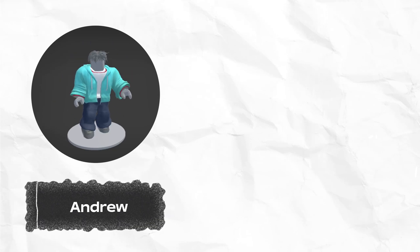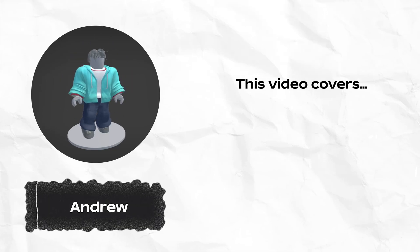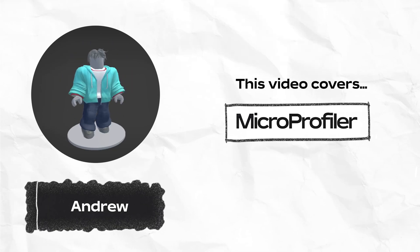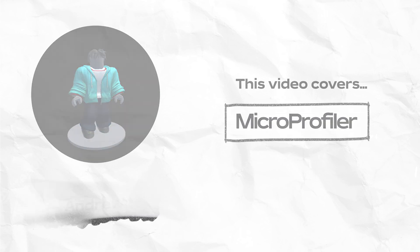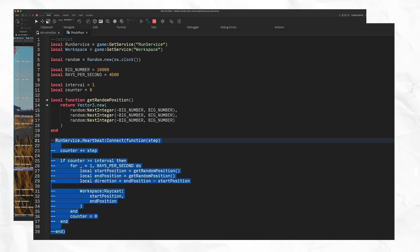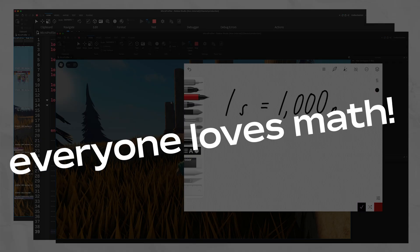Hi everyone, it's Andrew from Roblox. In this video, we'll dive into the Micro Profiler, what it is and why it's so powerful. We'll get oriented, troubleshoot a performance issue, and even do some math. Everyone loves math.